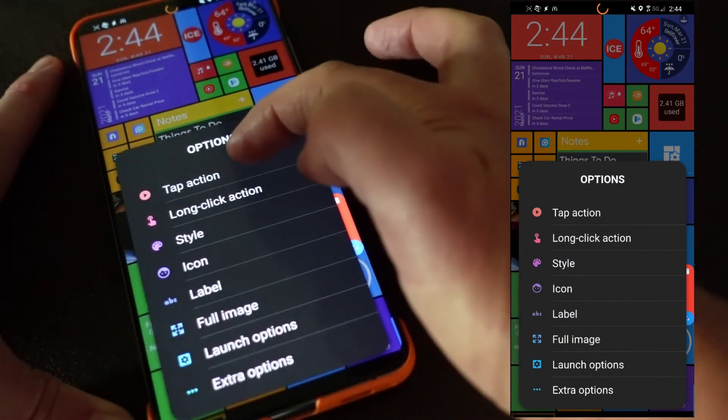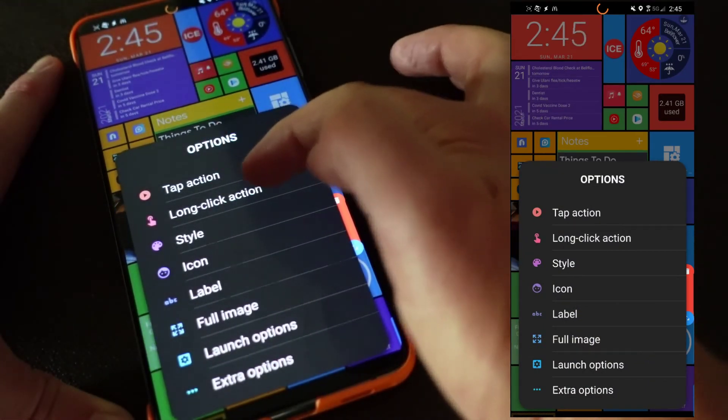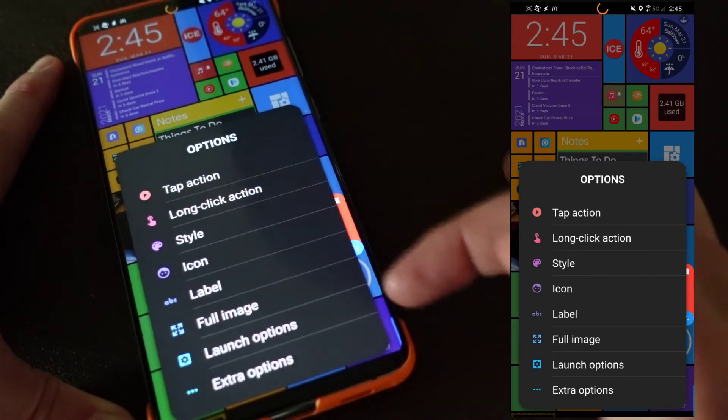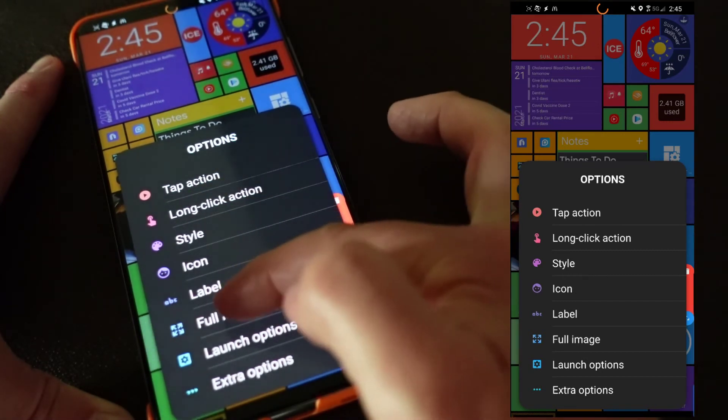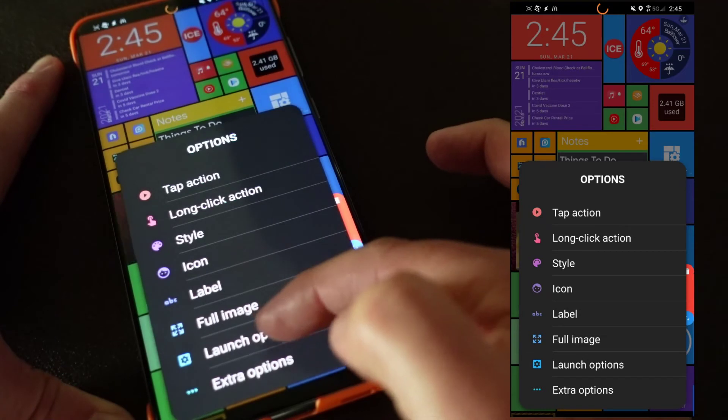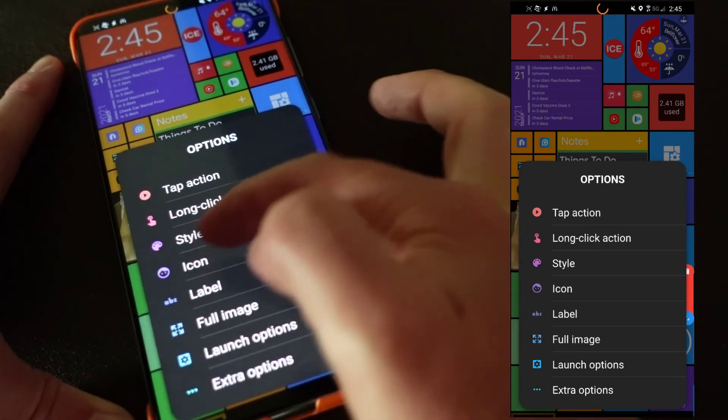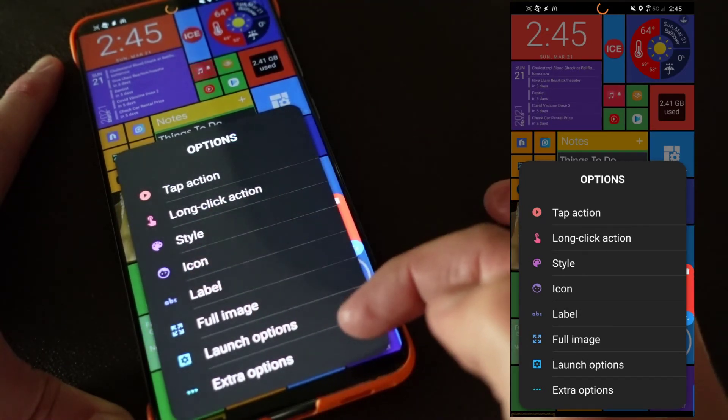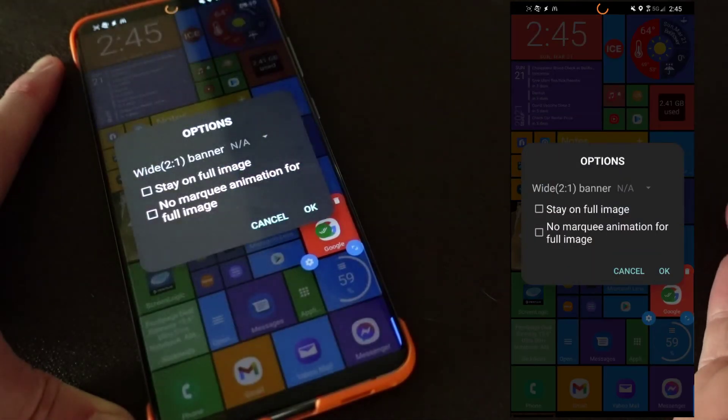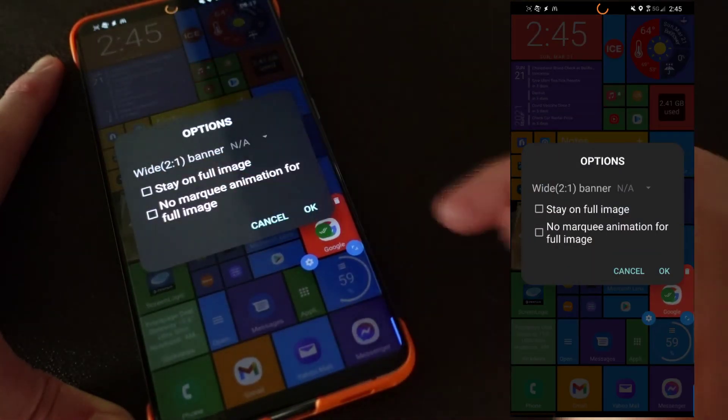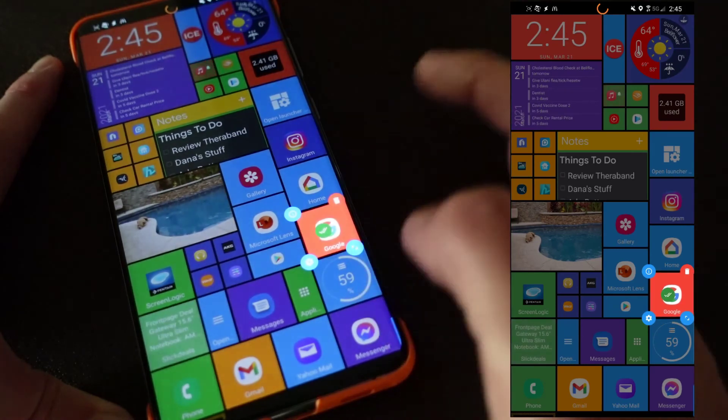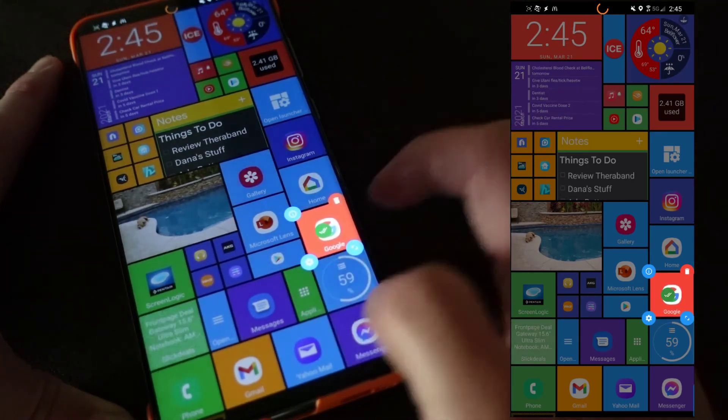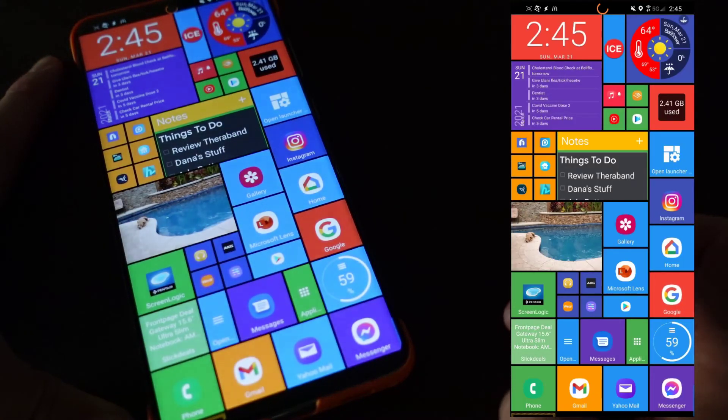If I click the settings now, I can set a tap action specifically for that, a long click action. I can change the style, so I could change the color or I can make the image be full. I could change launch options or customize the icon or change the label if I wanted the label, or extra options. You can change different extra options.